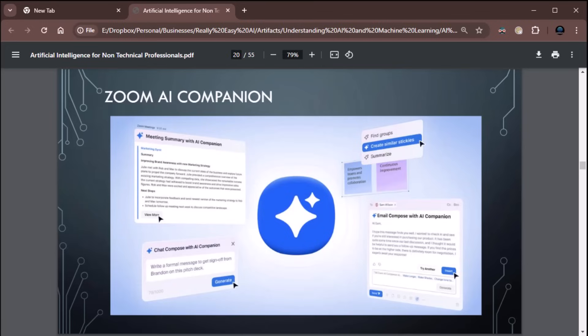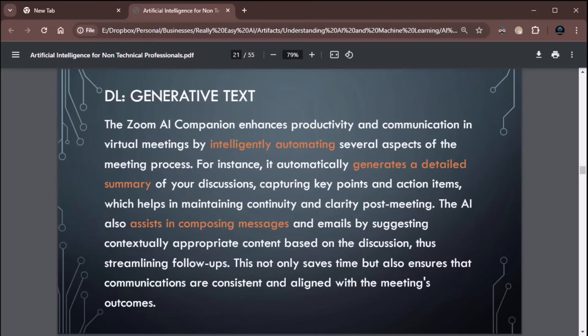Do you use Zoom at all? Zoom has a really cool feature. I just got done doing a series on it. If this is your first time watching one of my videos, go back and look at the series I just did on the Zoom AI Companion and all the stuff it does. It's pretty incredible. The Zoom AI Companion enhances productivity and communication in virtual meetings by intelligently automating several aspects of the meeting process. For example, it automatically generates a detailed summary of your discussions, capturing key points and action items, which helps in maintaining continuity and clarity post-meeting. It actually sends you a summary. It's pretty sick. The AI also assists in composing messages and emails by suggesting contextually appropriate content based on the discussion, thus streamlining follow-ups. This not only saves time, but also ensures that communications are consistent and aligned with the meeting's outcomes. Yeah, the AI Companion is super cool. I really like it. It has some very cool features in it. It's not always a home run, don't get me wrong, but it's seriously cool. If you are using Zoom and you're not using the AI Companion, you need to start using it.